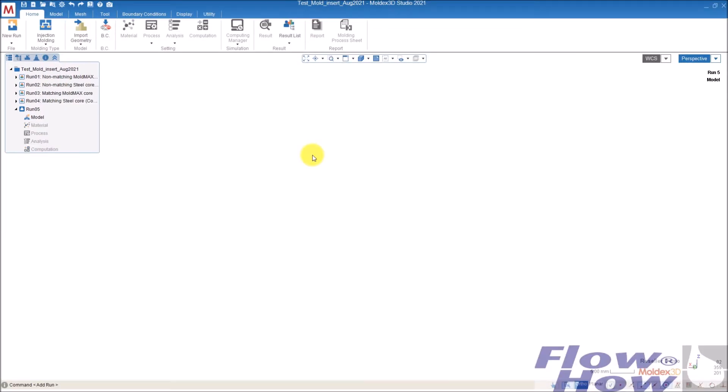Hi, my name is Mas, and I'm from Flohau. In this video, I want to show you how to use mold inserts in a simulation in Molex 3D.